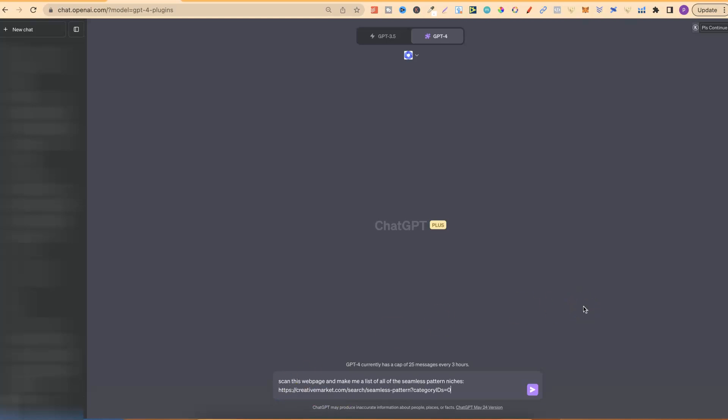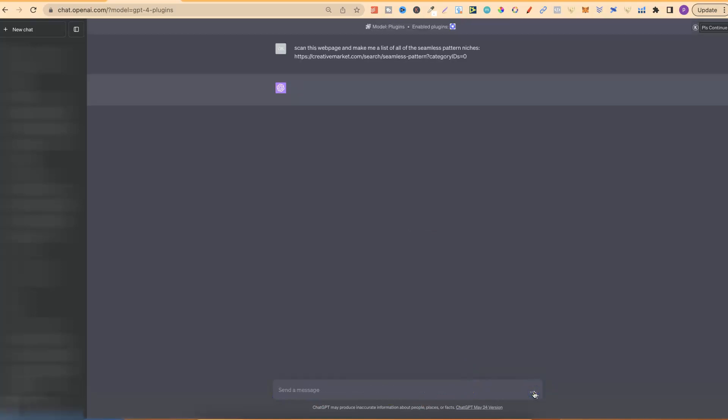Scan this website, and make me a list of all of the seamless pattern niches. And then, this is the URL from Creative Market. So now, if we click enter, let it do its thing for a second.